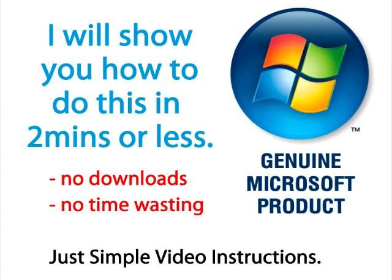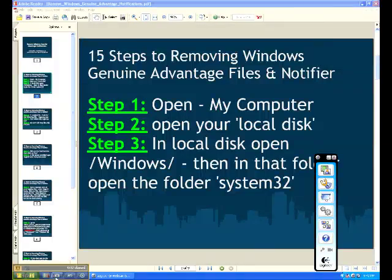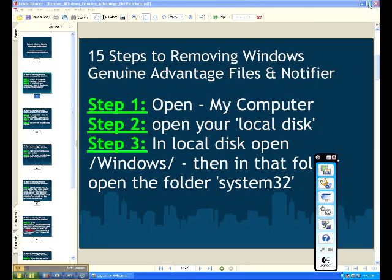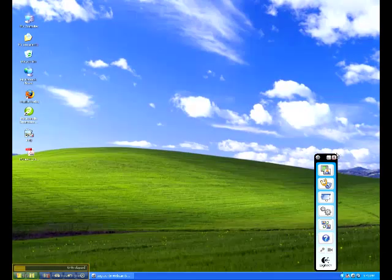I've created a PDF that will also be available for downloading. It clearly lays out the 15 steps to removing Windows Genuine Advantage files and Notifier off your system. I'll be following this as I go along, so let's get started.